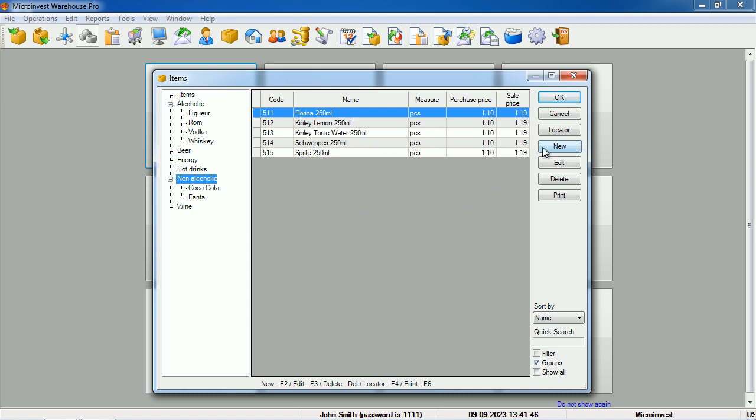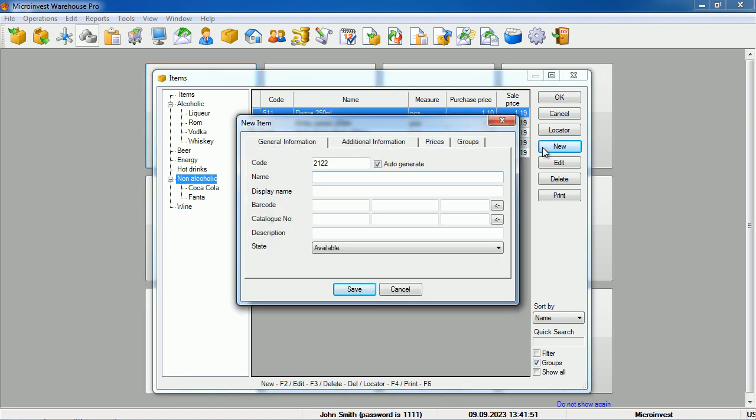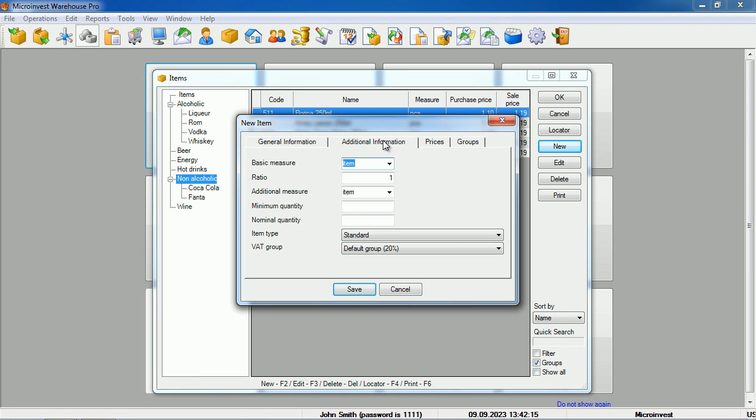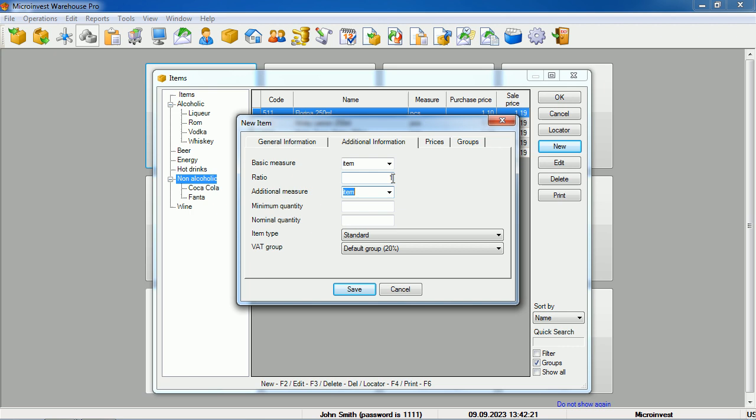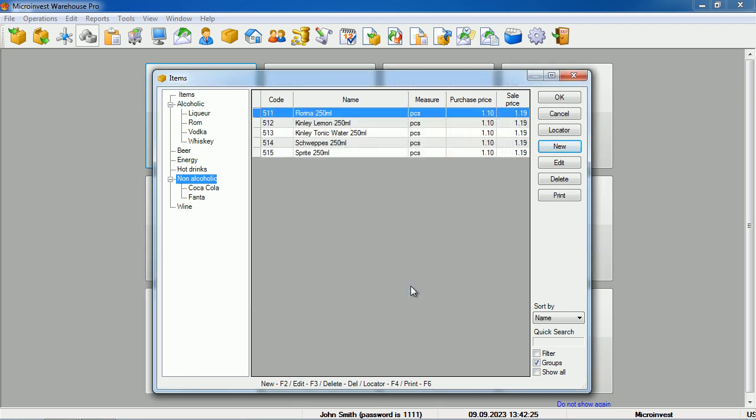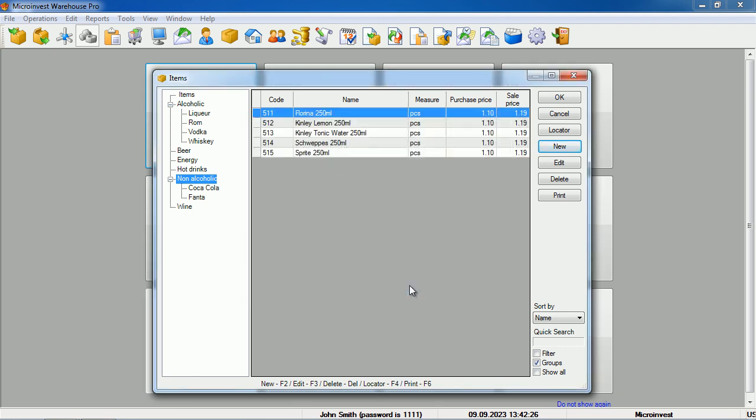Then, when we press the New button, a new window opens, containing the item's code, the name we want to display in the program, as well as the name used for printing, several different barcode numbers from the item's catalog, a description, additional information, the primary unit of measure, additional unit of measure, and transformation coefficient, along with other item parameters.